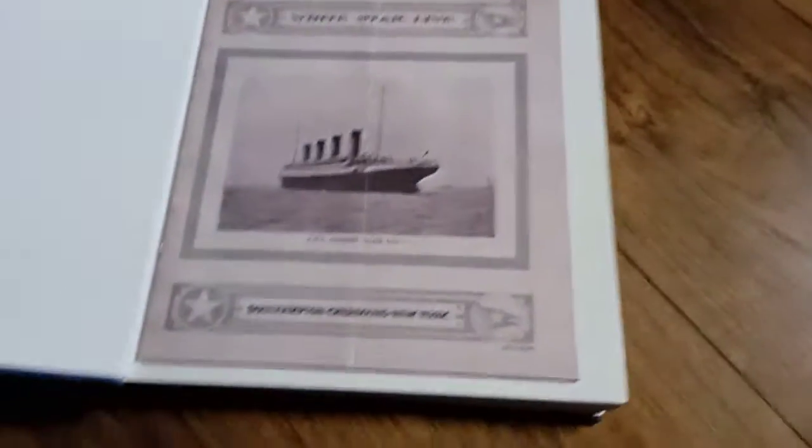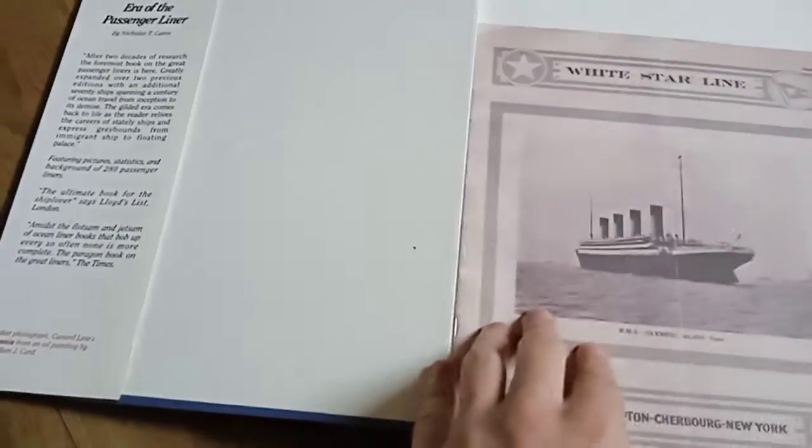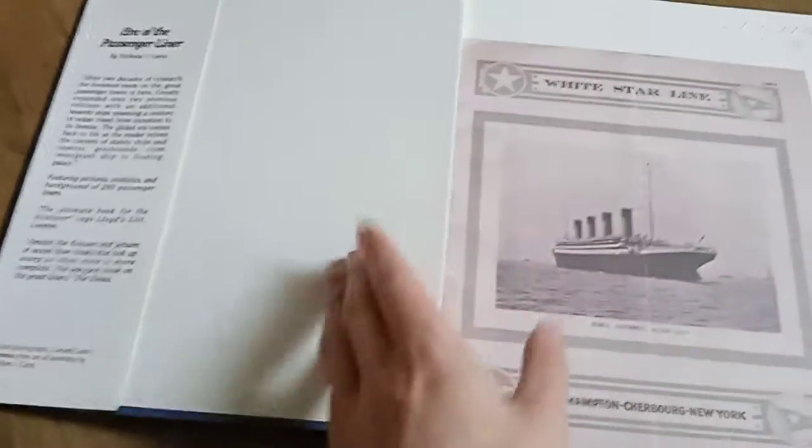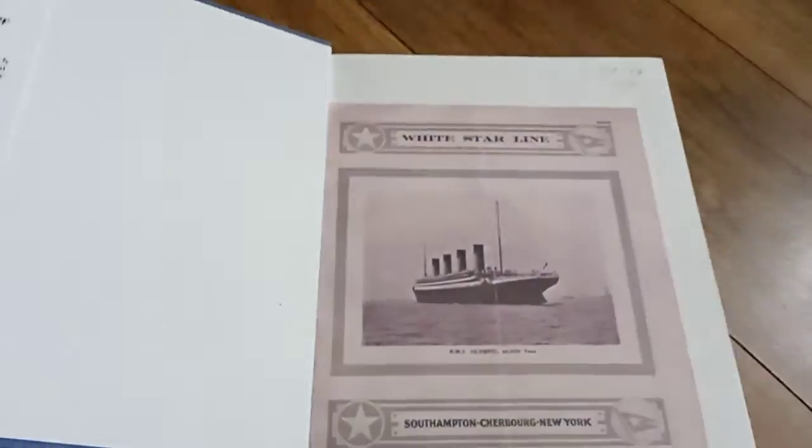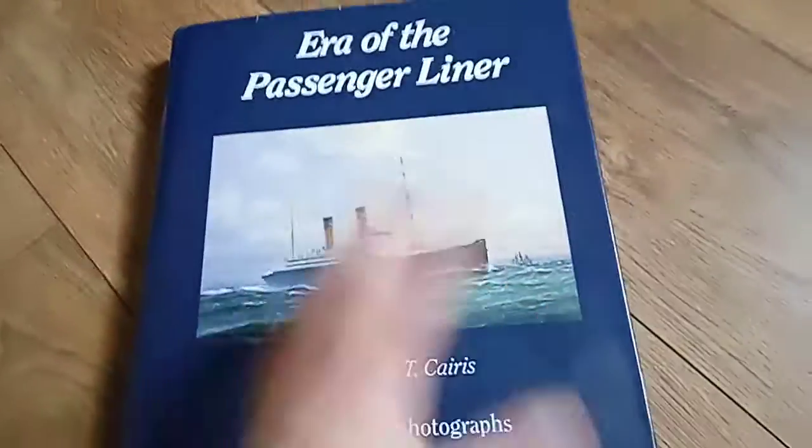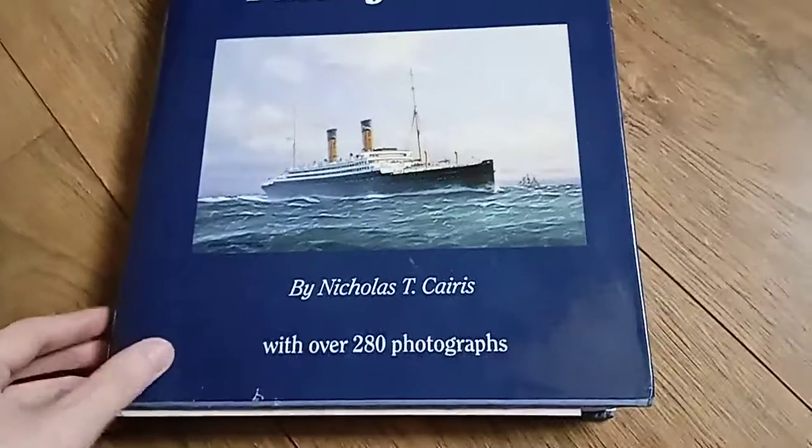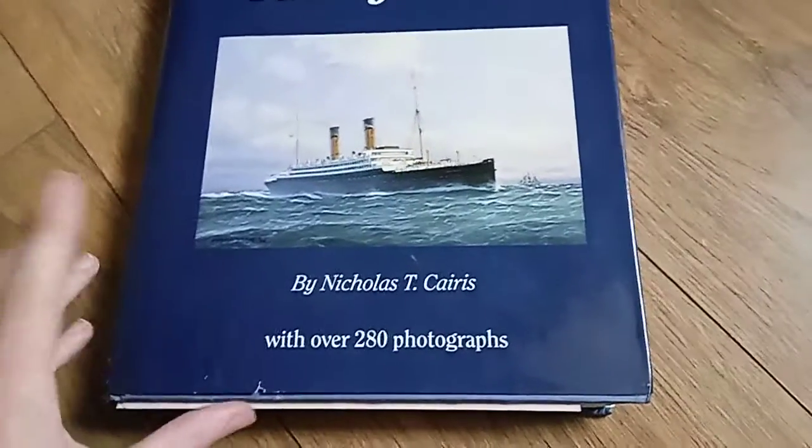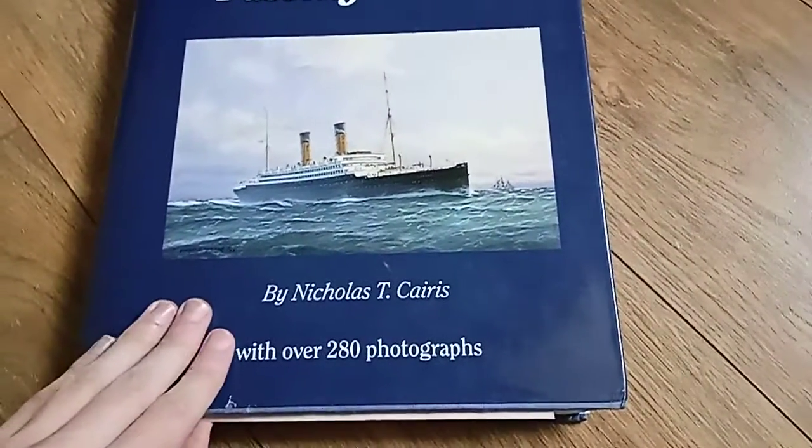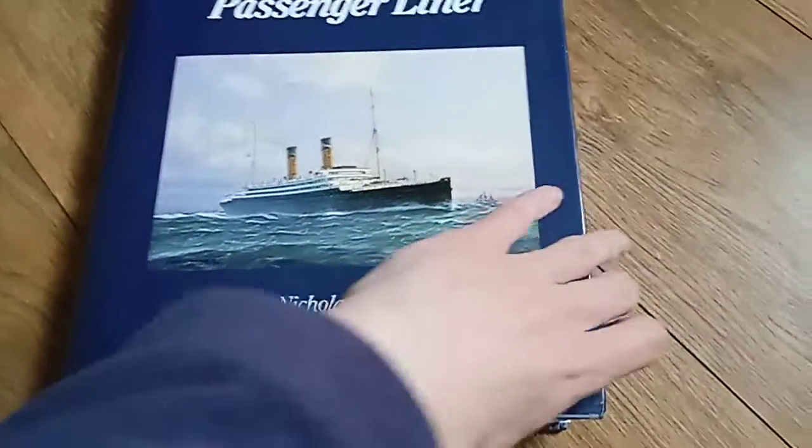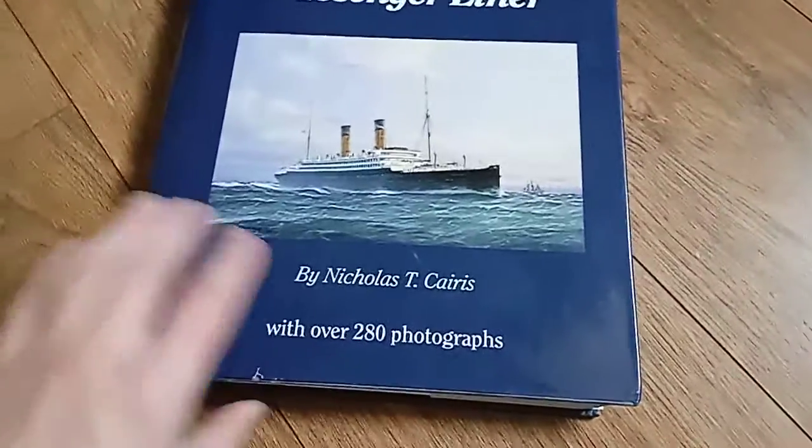It stopped around 1992, so if you are looking to buy this book, it's on the more rare side. This is essentially an ocean liner catalog, and I'll explain what that is on the inside in a second.